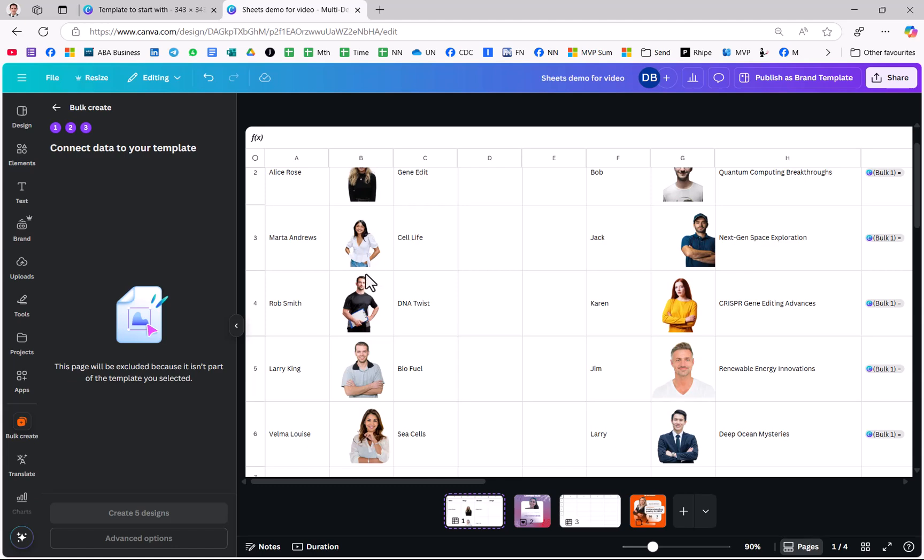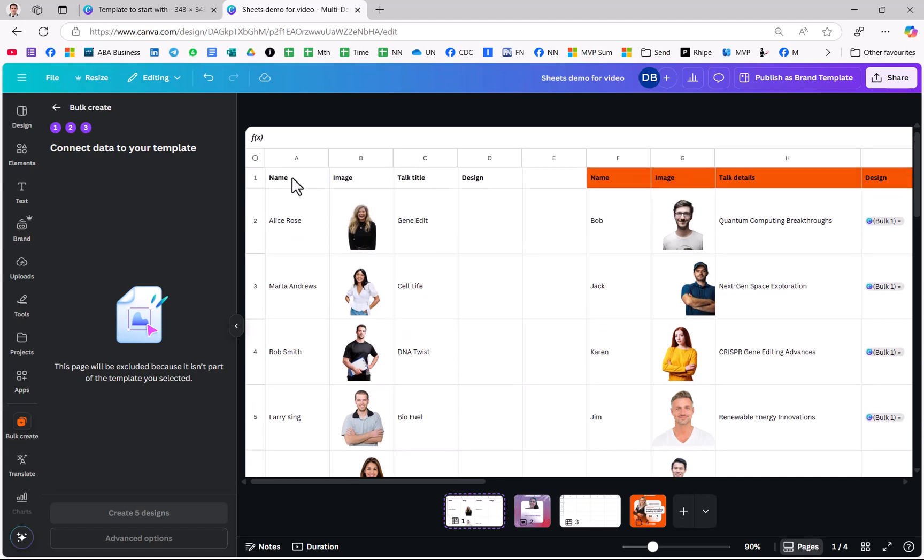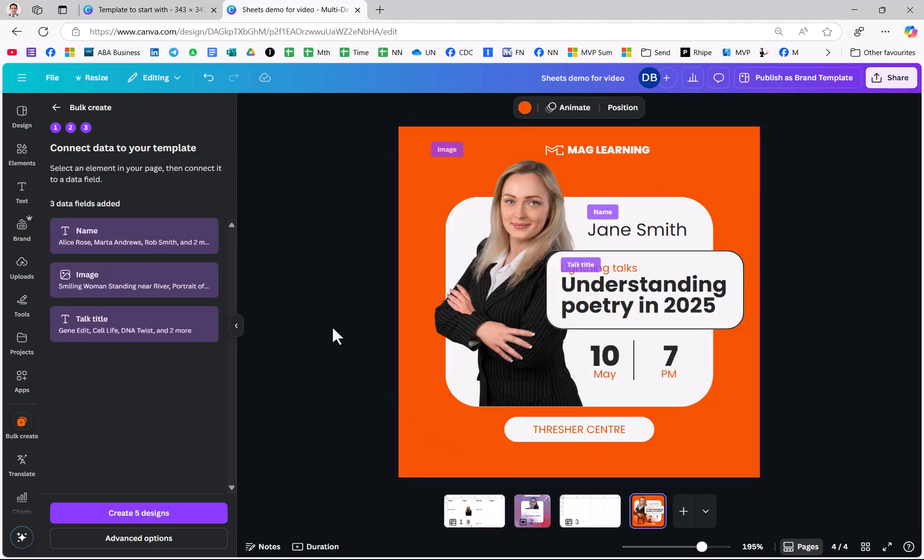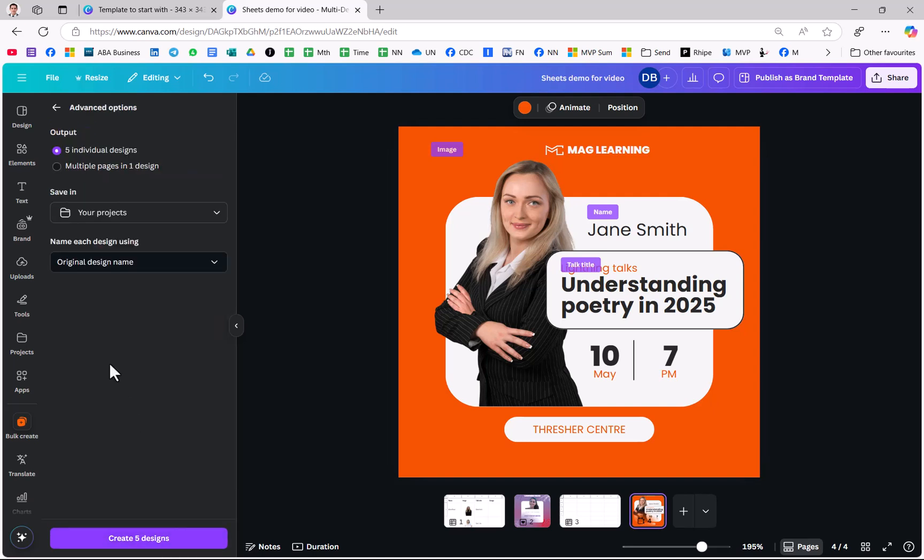So if I had different things I would connect it to different things. And then I can create five designs but I always recommend going to Advanced Options and choosing multiple pages one design. Otherwise you end up with too many designs in your things and you can choose where to save it and click Create Design.